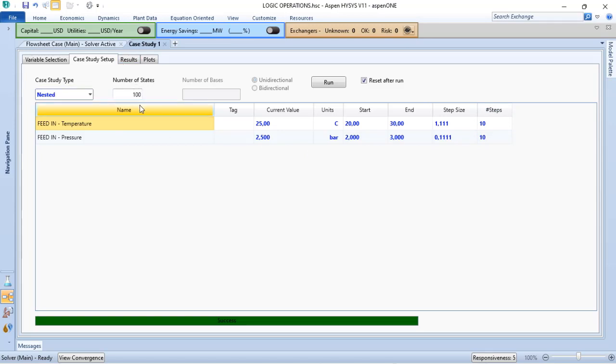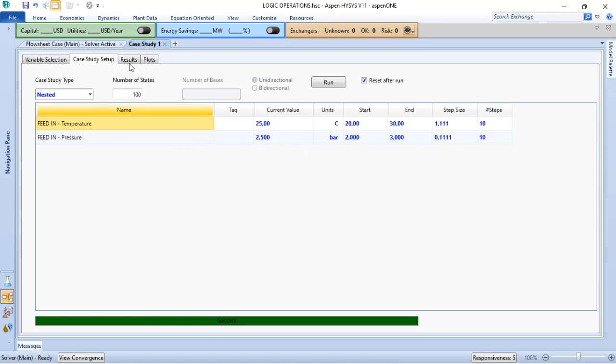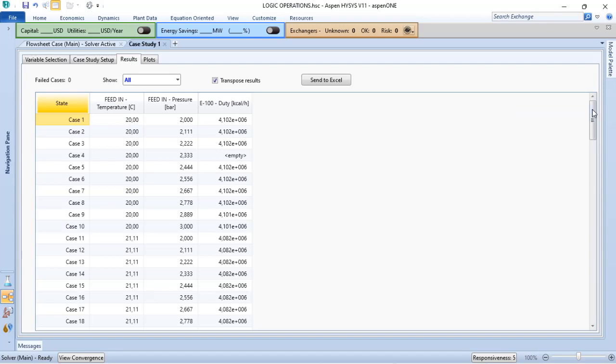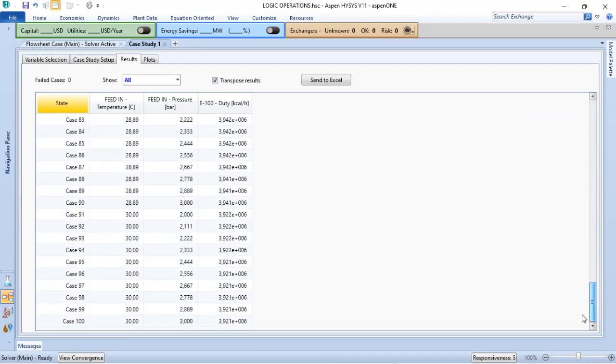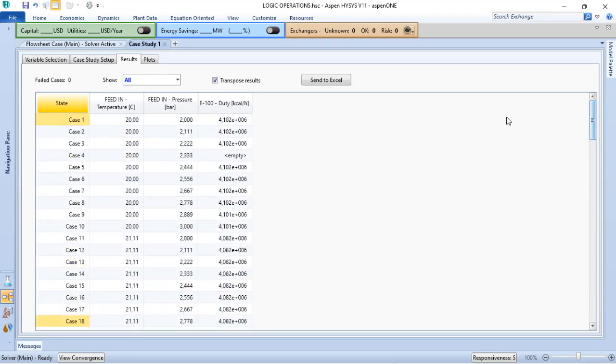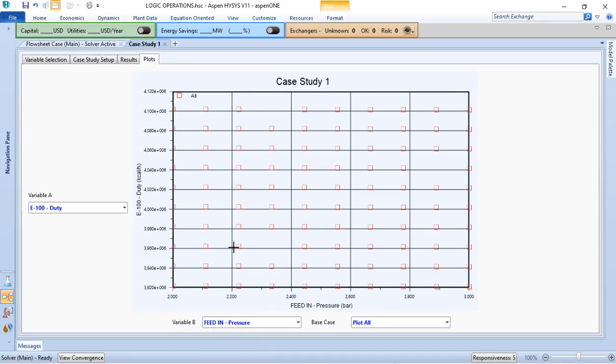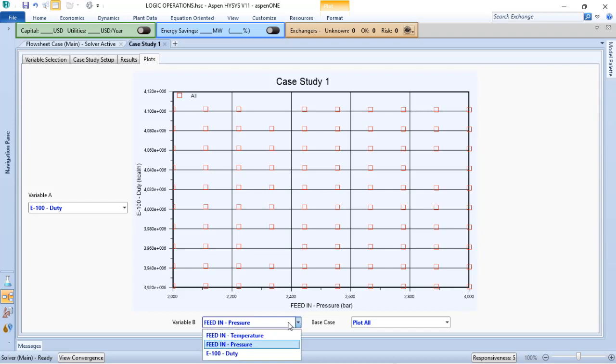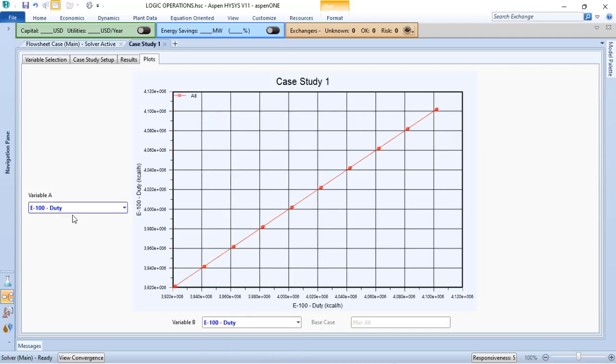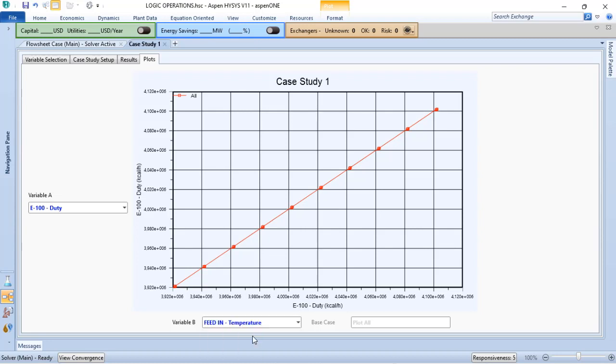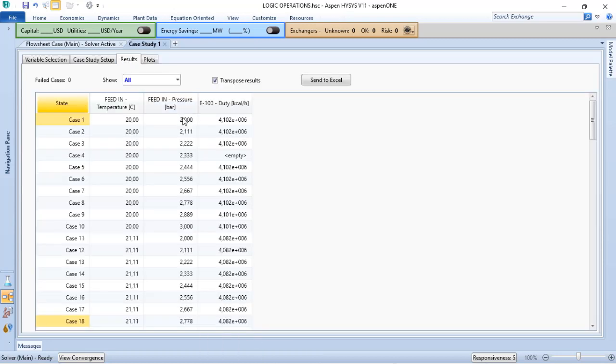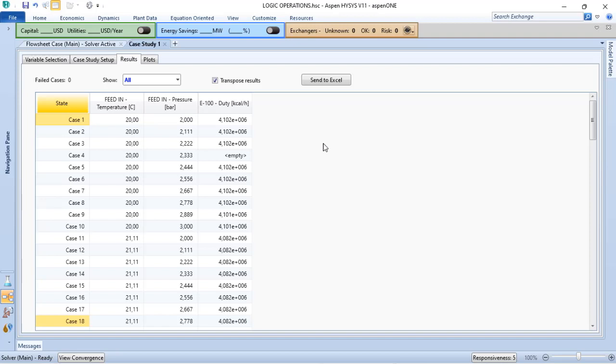Numbers of states is 100, and if I go to results, I will have 100 cases, and I can verify the plot based on temperature, based on pressure, based on duty. And with that, I can export my results to Excel and prepare them, or work on them better to clarify any results that I need to my audience.